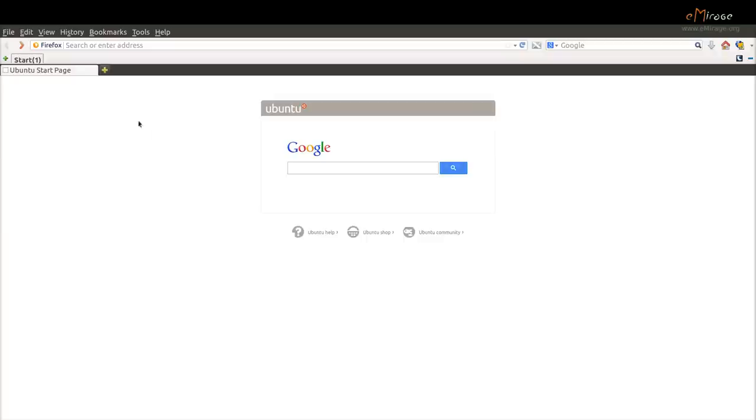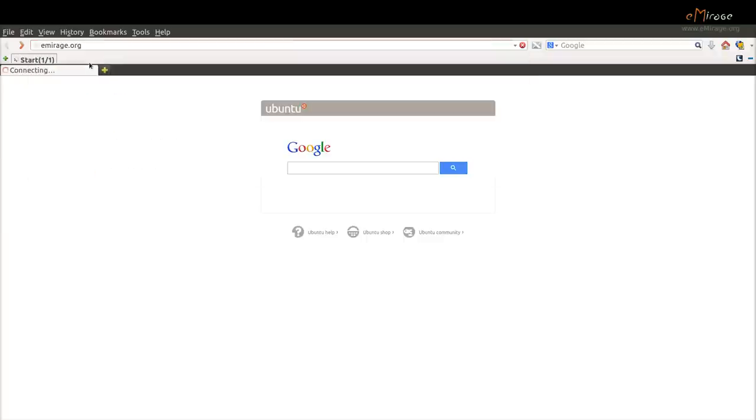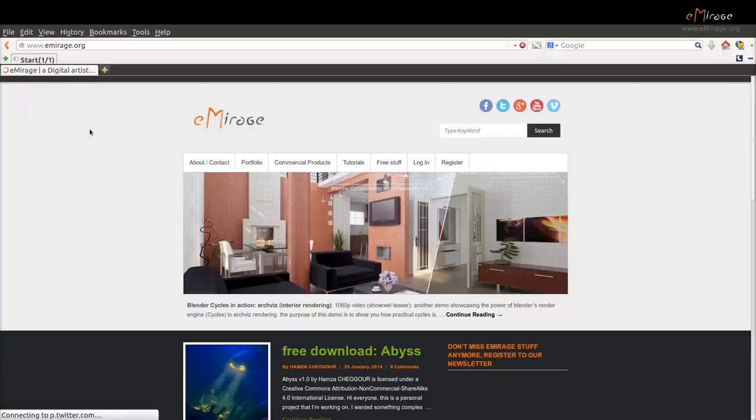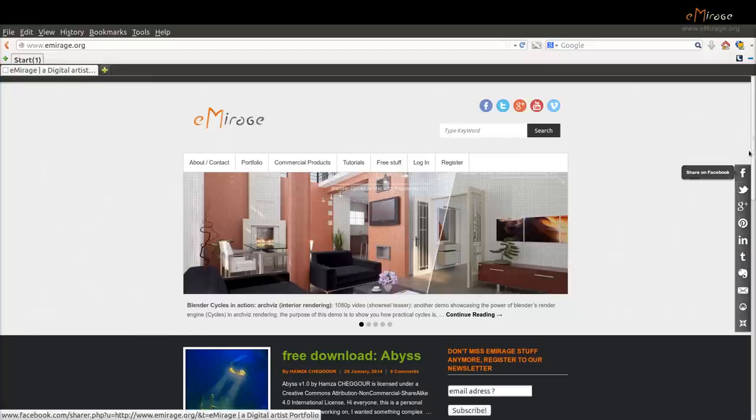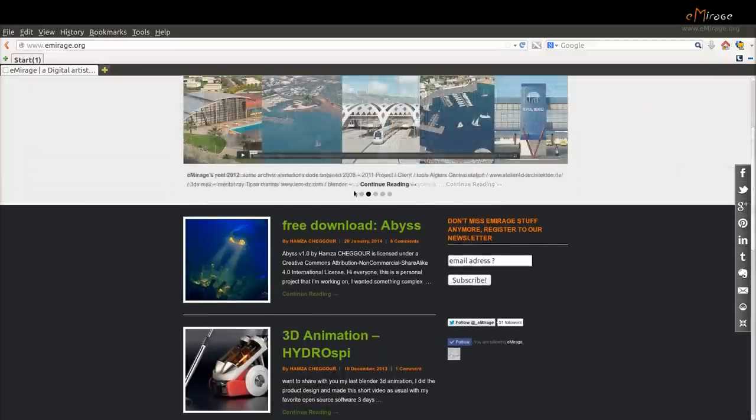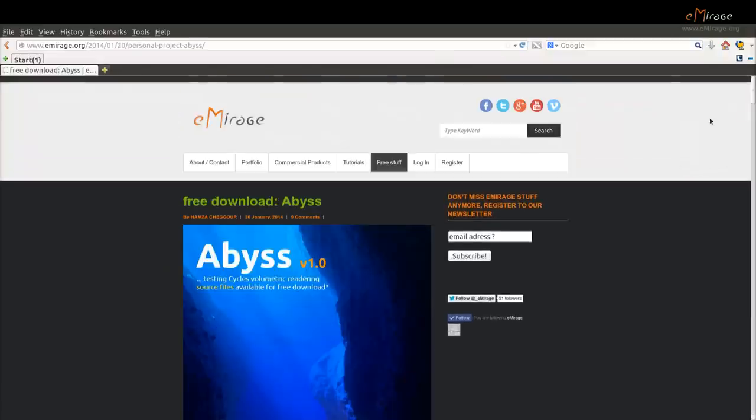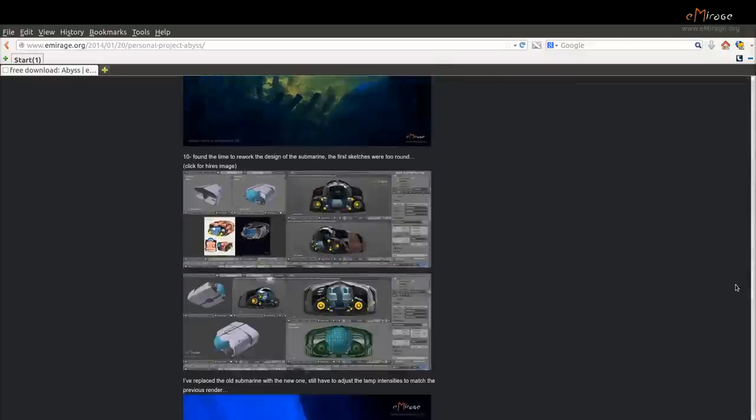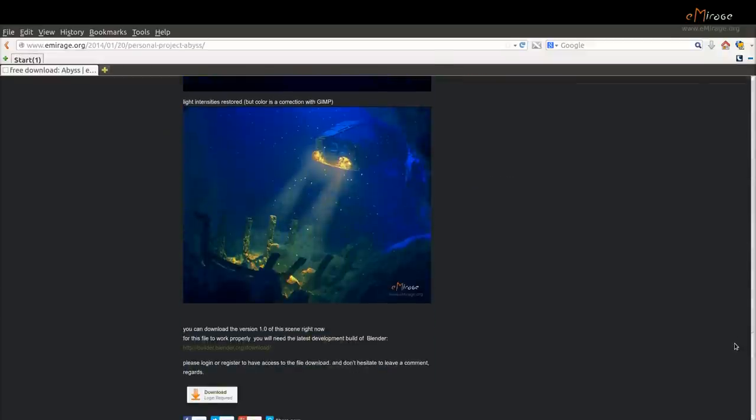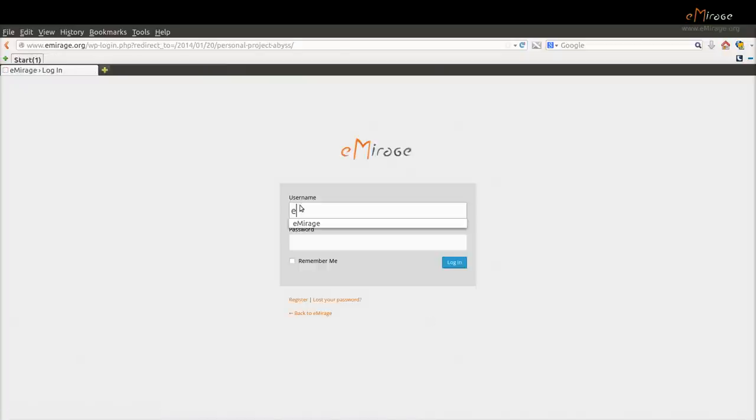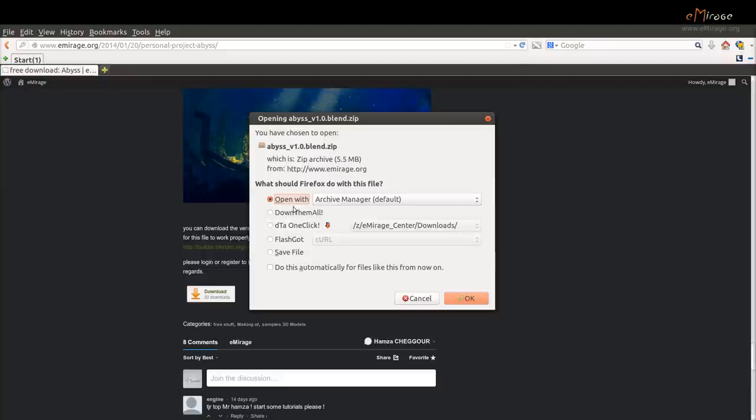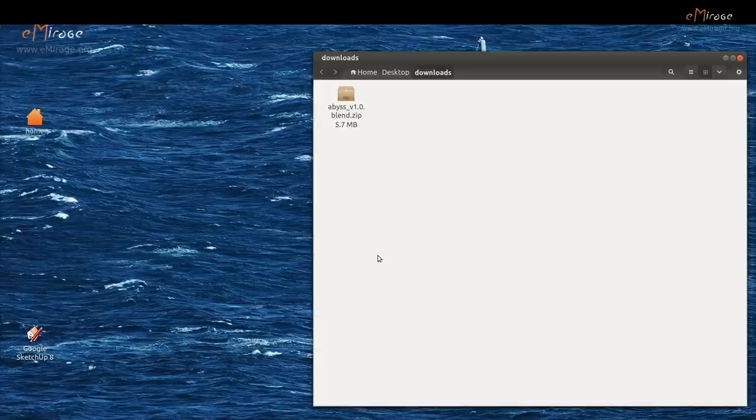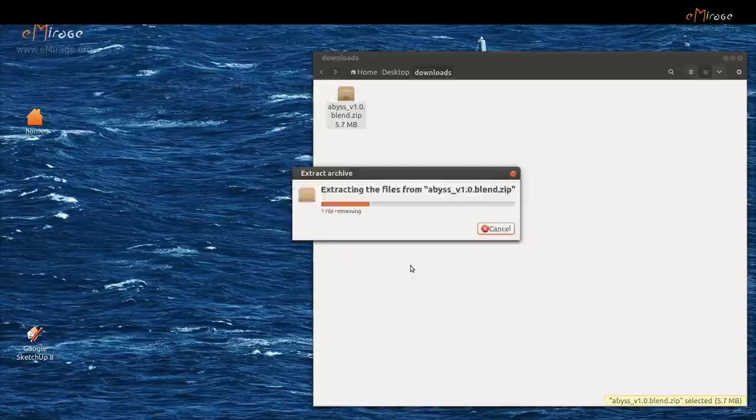First, download the Blender file of this project that is available on my website at emerge.org. Note that you will need to register and log in to get access to the file download. You'll find the register link on the top menu of the website. Go to the project making of post and click on the download button.